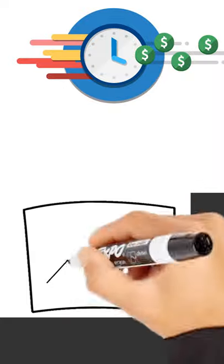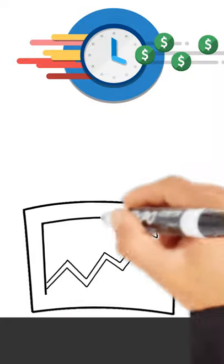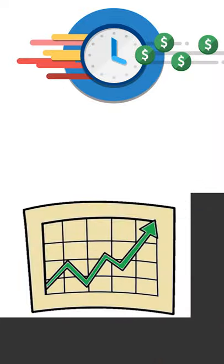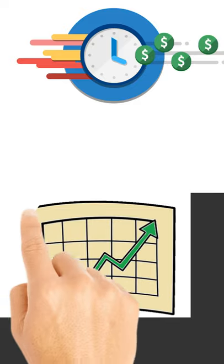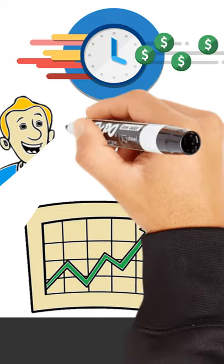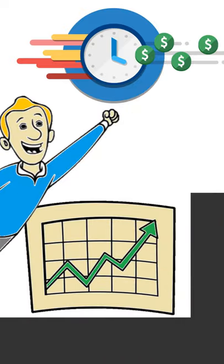Blue chip stocks are companies that have been around for many years and have a stable footing in the economy. They're large, mature companies that boast slow and steady growth and have a long track record of stable profits.